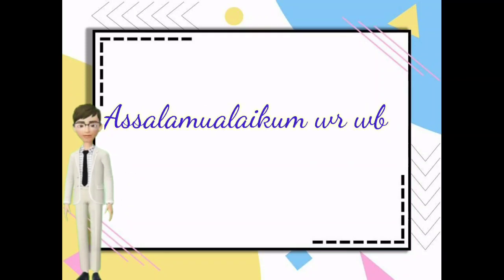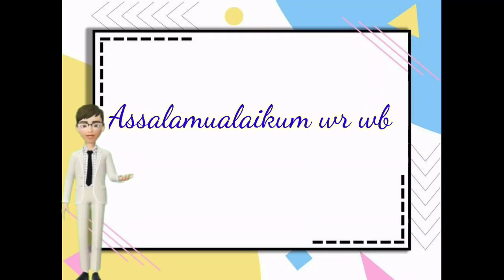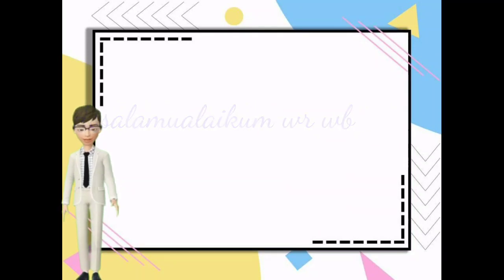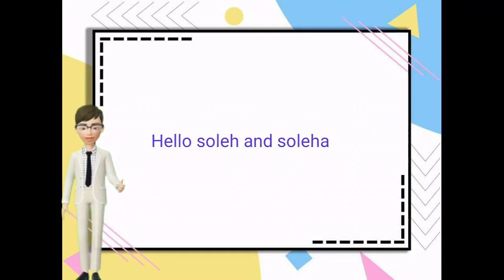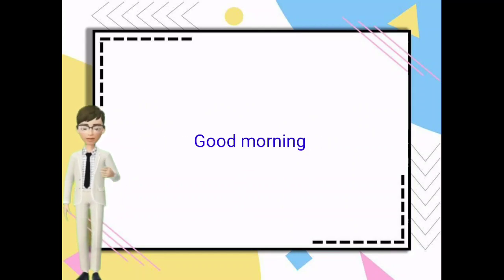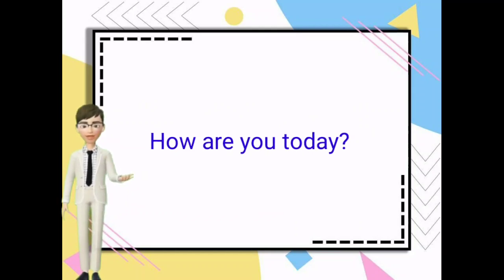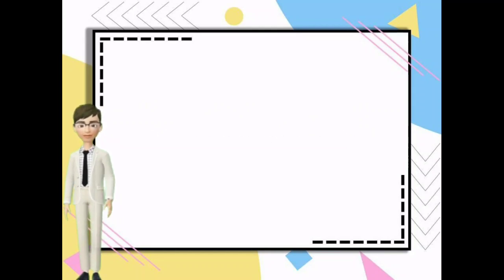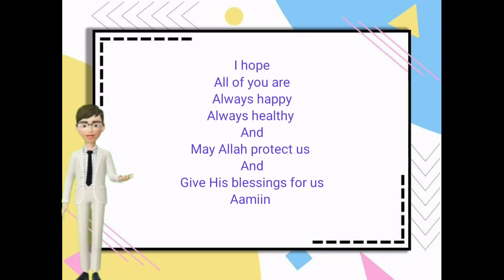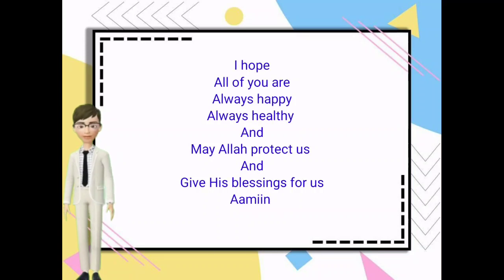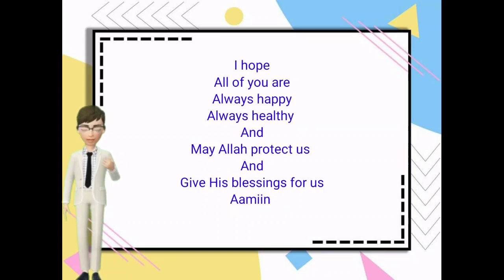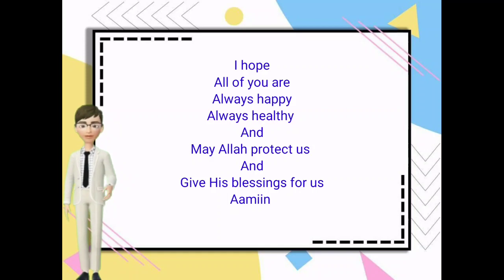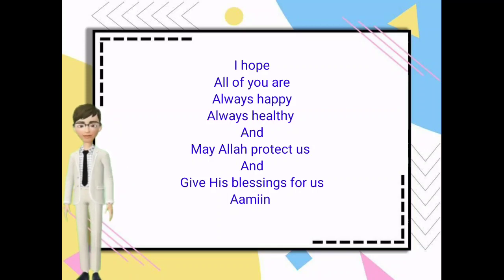Assalamu alaikum warahmatullahi wabarakatuh. Hello shalih and shalihah, good morning, how are you today? I hope all of you are always happy, always healthy, and may Allah protect us and give His blessing for us.